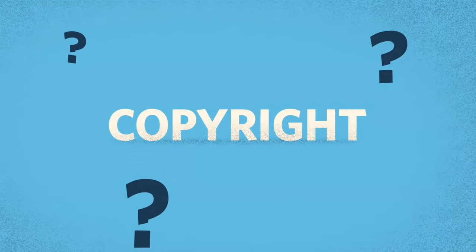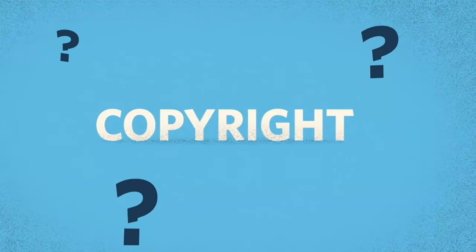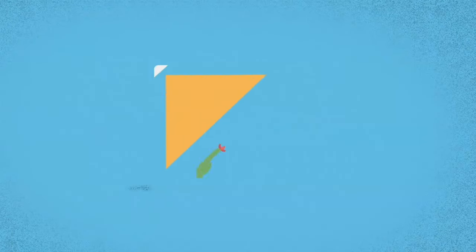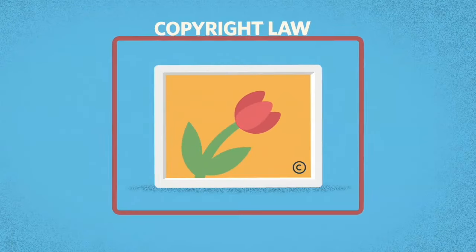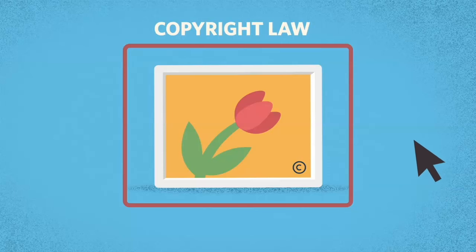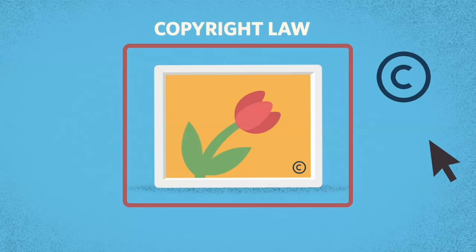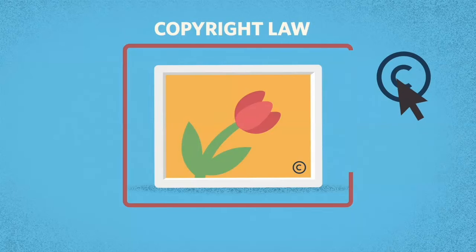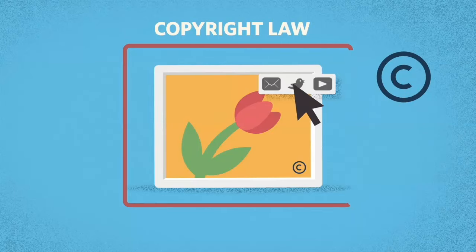So what's a copyright? Copyright law protects your control over the creative work you make. It requires people to get your permission before they copy, rework, or share what you make.